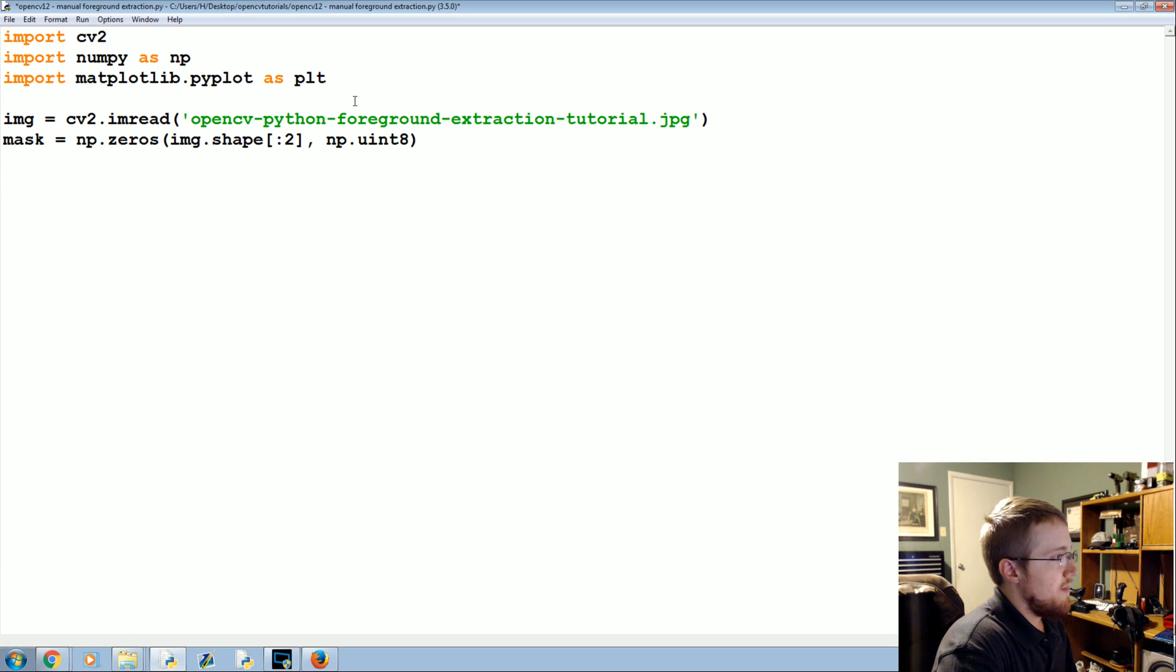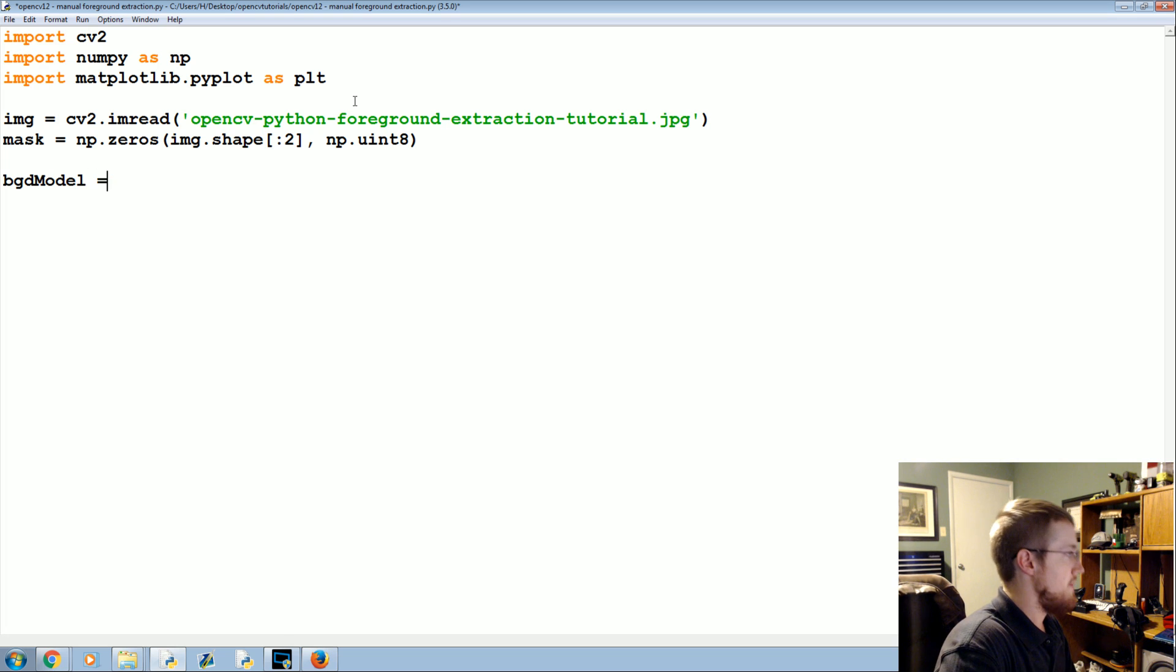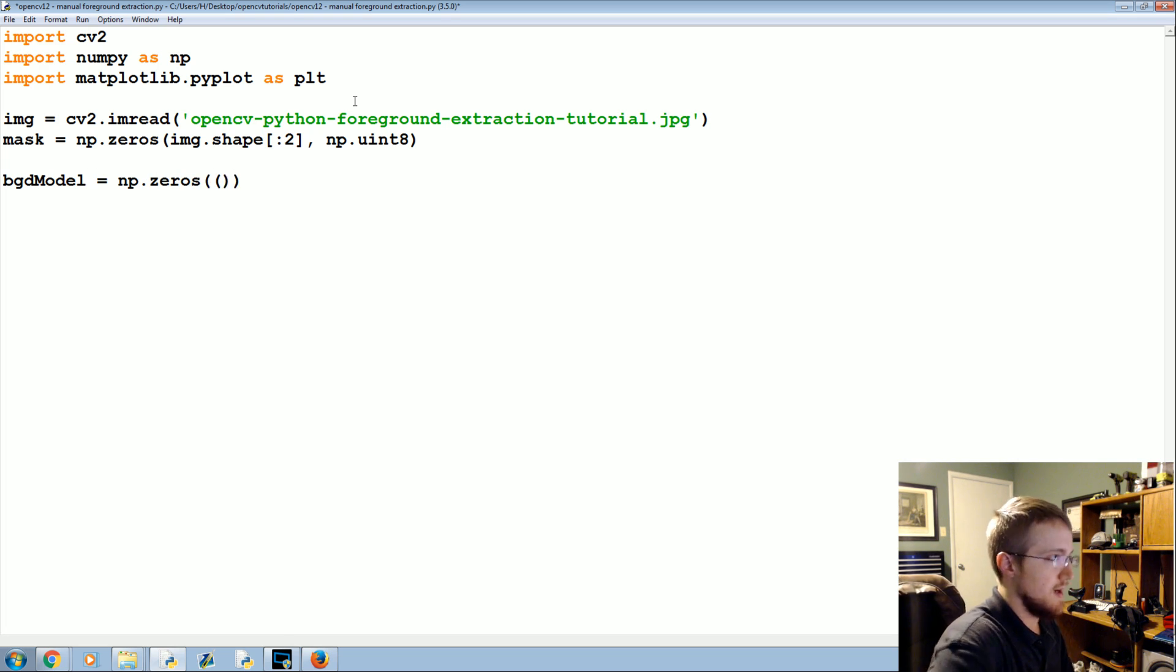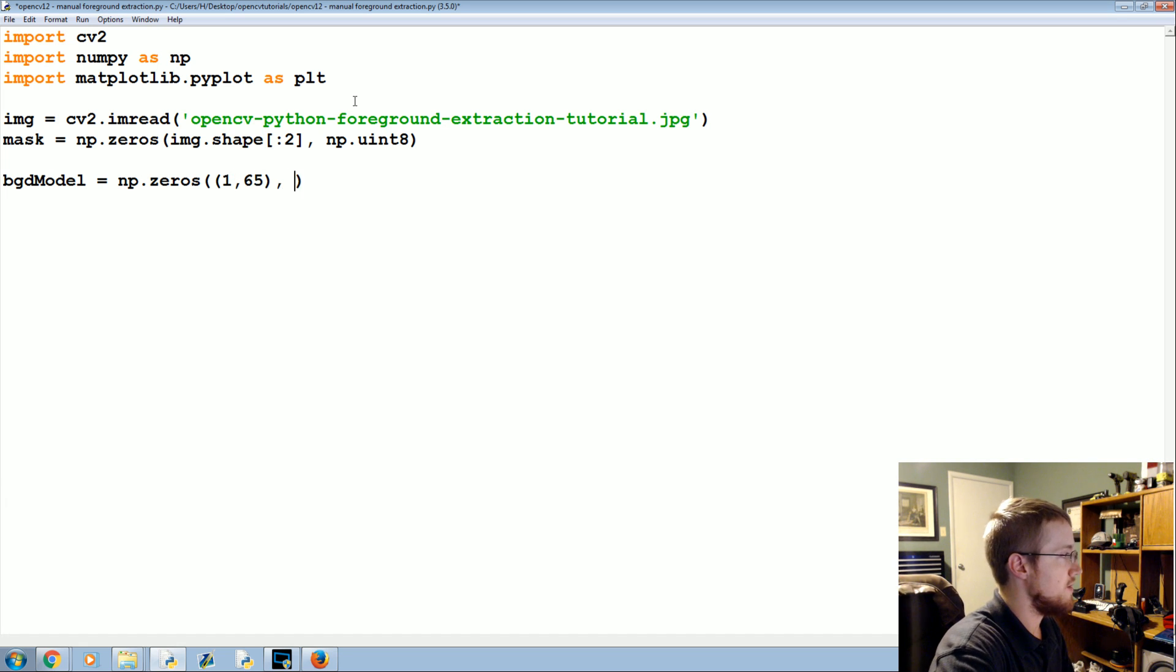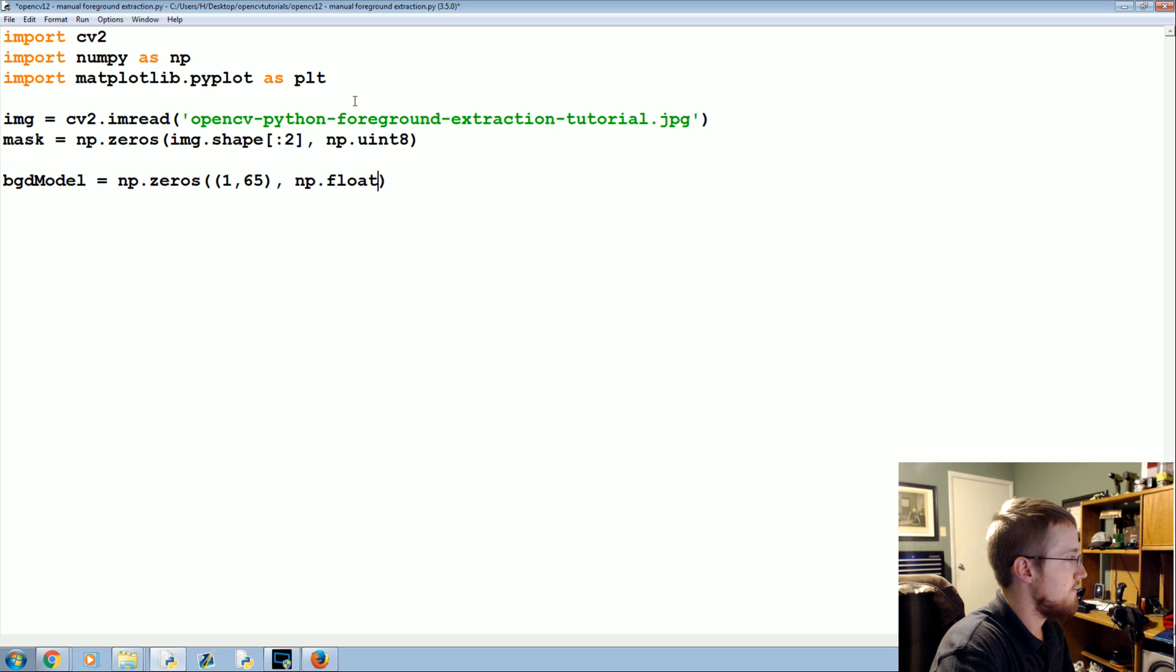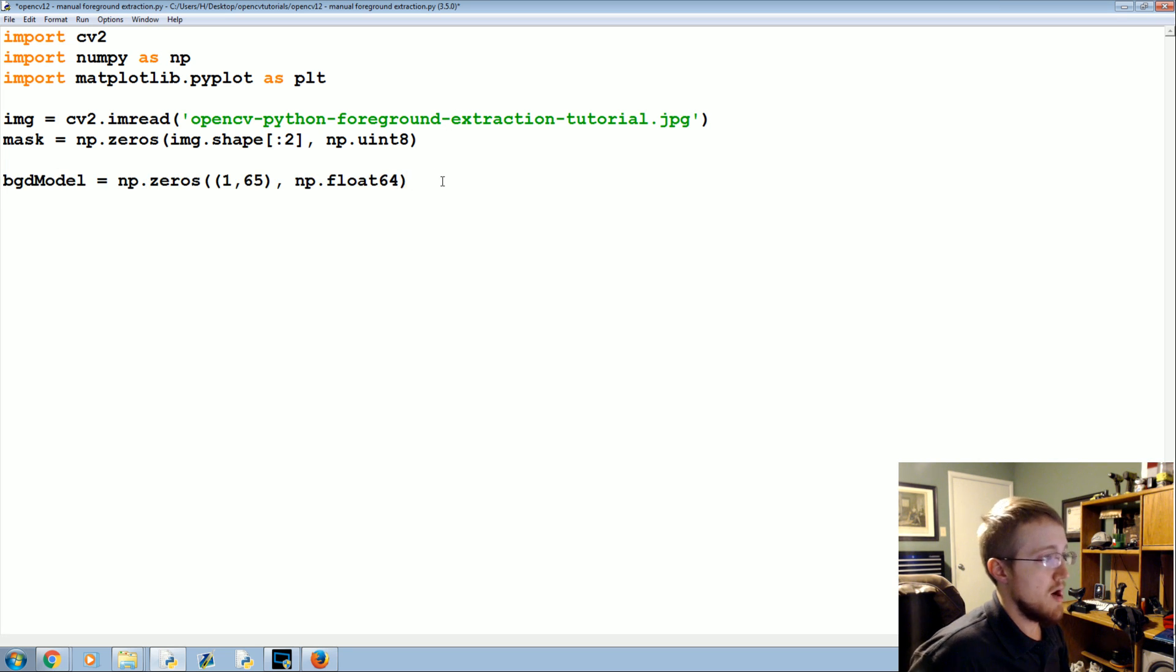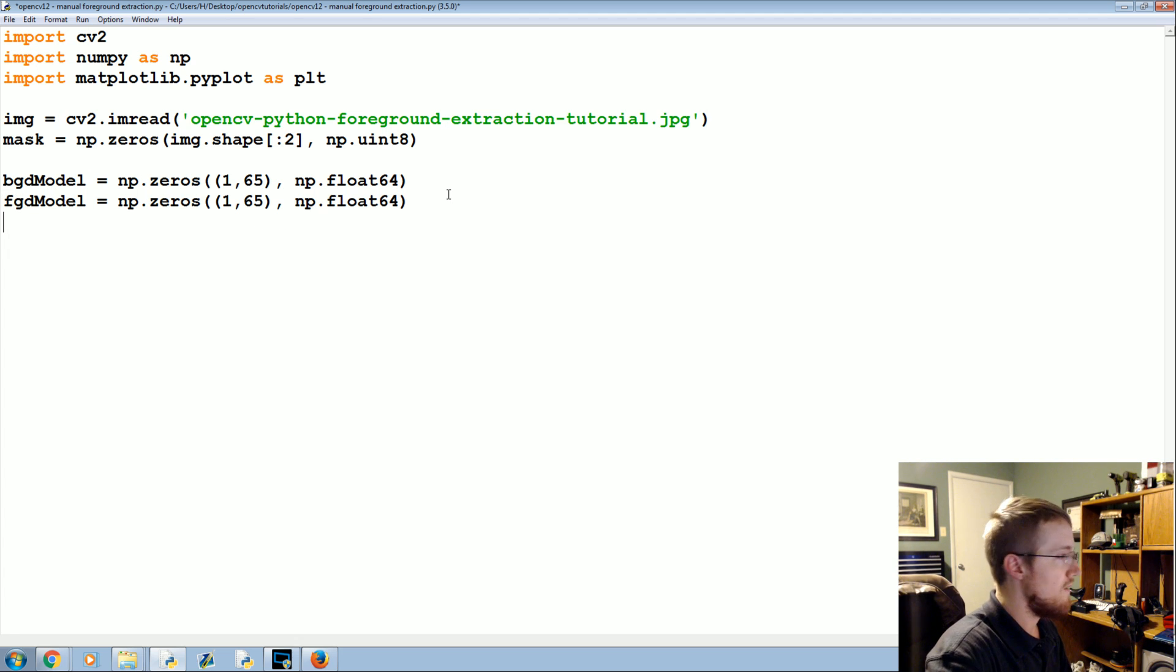Then we're going to have a background model and a foreground model. Both of these are going to be basically the exact same thing. NP.zeros one, six, five, and then we're going to have a numpy float here. NP.float64. That's our background model that we'll use, and then our foreground model.